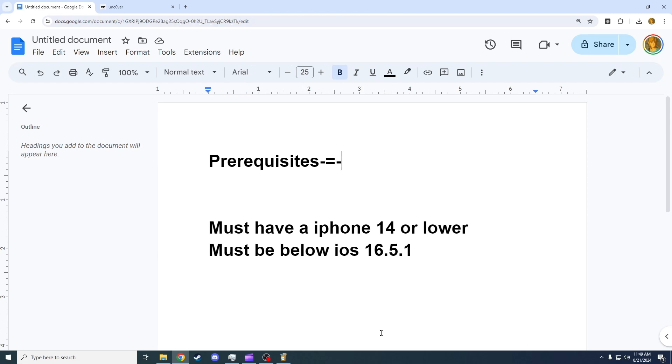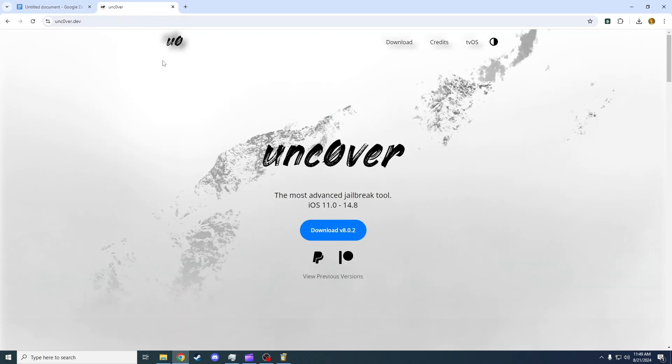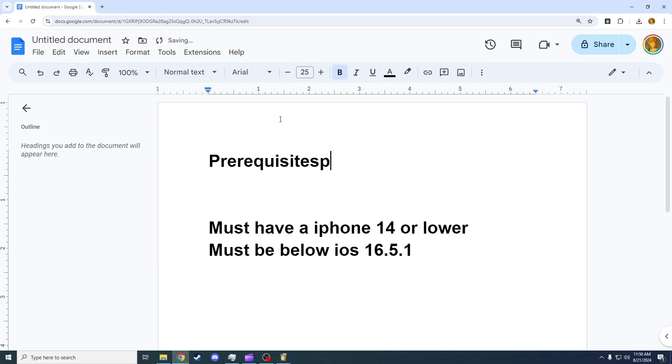But before I get started, if you're on a device from iOS 11 to iOS 14.8, specifically the iPhone 12, I don't recommend using this tutorial as there's a lot easier method. But if you're on a more recent iOS version, keep watching.